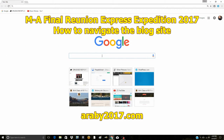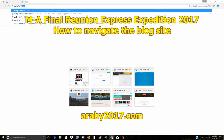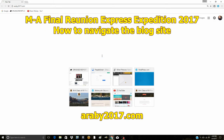The very first thing we're going to do is log in to the blog site, and it's araby2017.com.